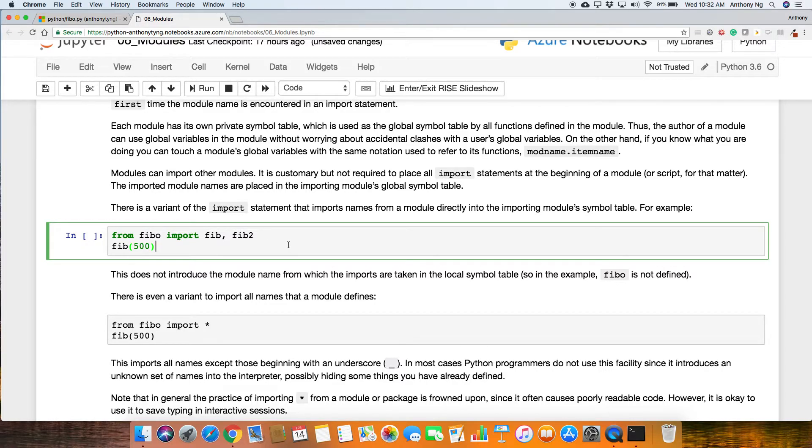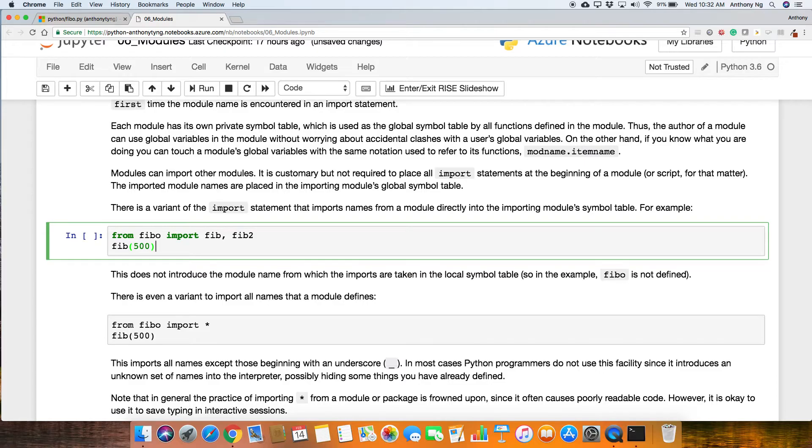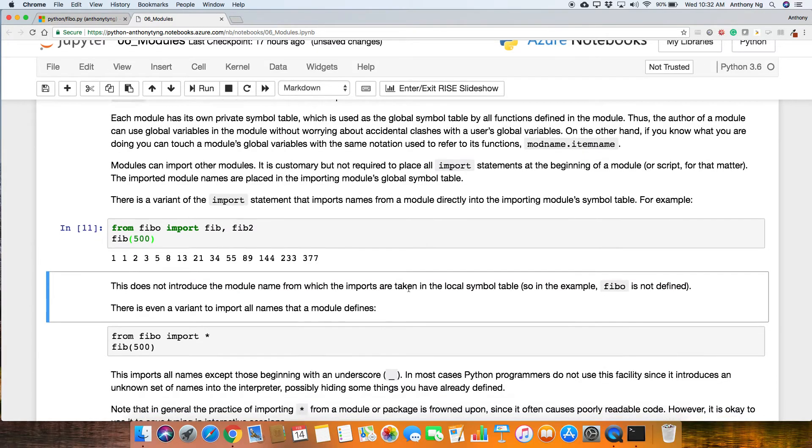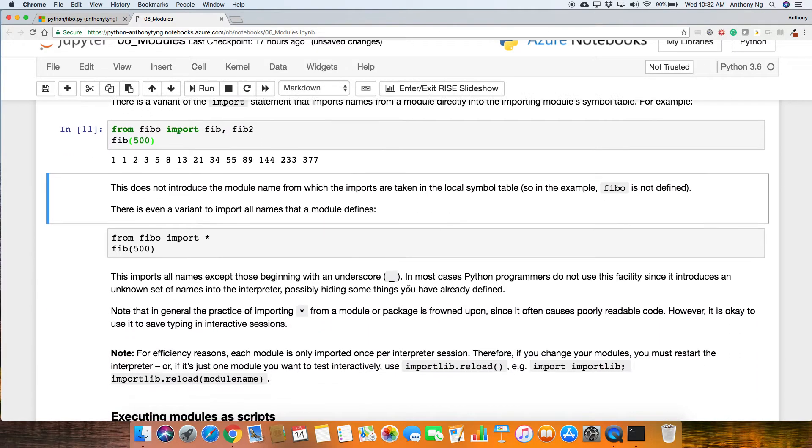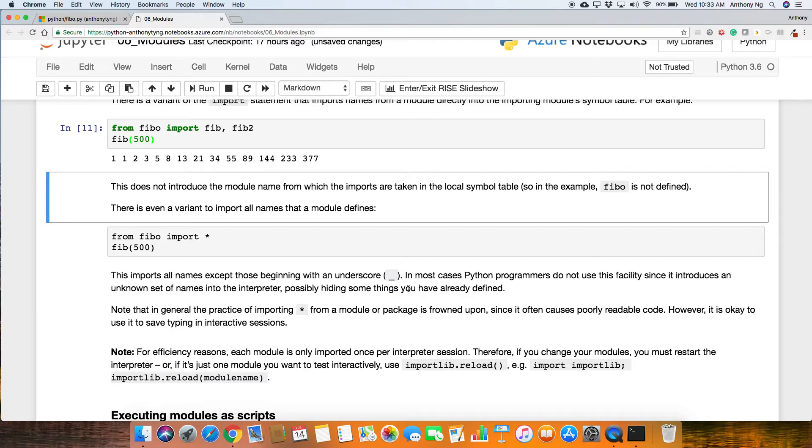When you import it using this method, what would happen is that fib and fib2 will be part of the so-called global names now. It will override whatever that you have in existence already, so just be mindful of that when you actually do that, but typically, for most part, most people will just import Fibo rather than from Fibo import everything inside. This does not introduce the module name from which the imports are taken in the local table, so in the example, Fibo is not defined.